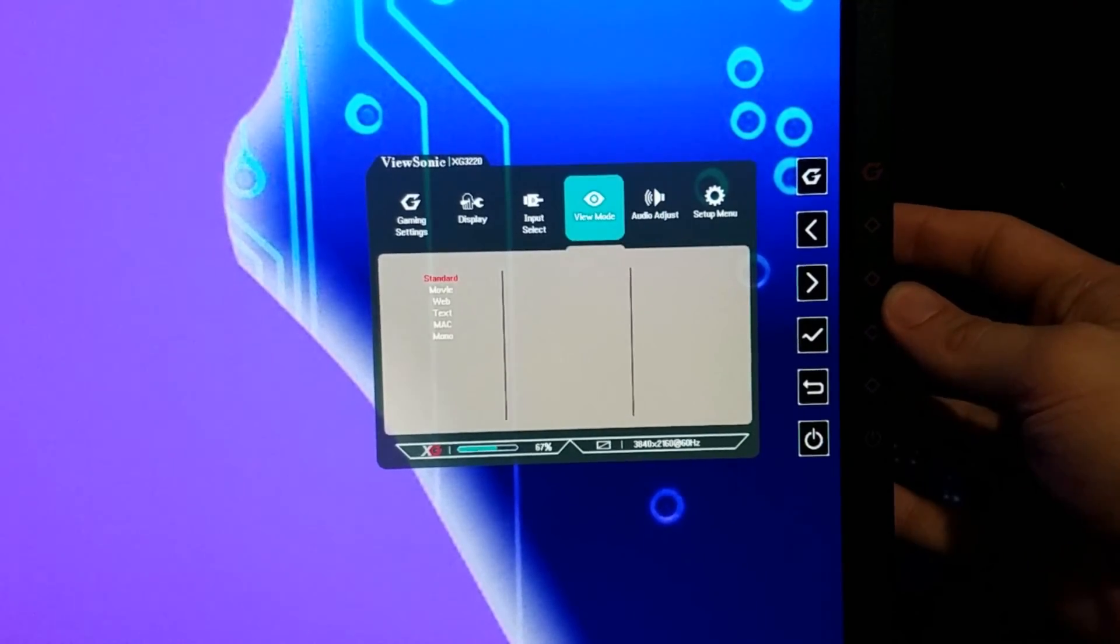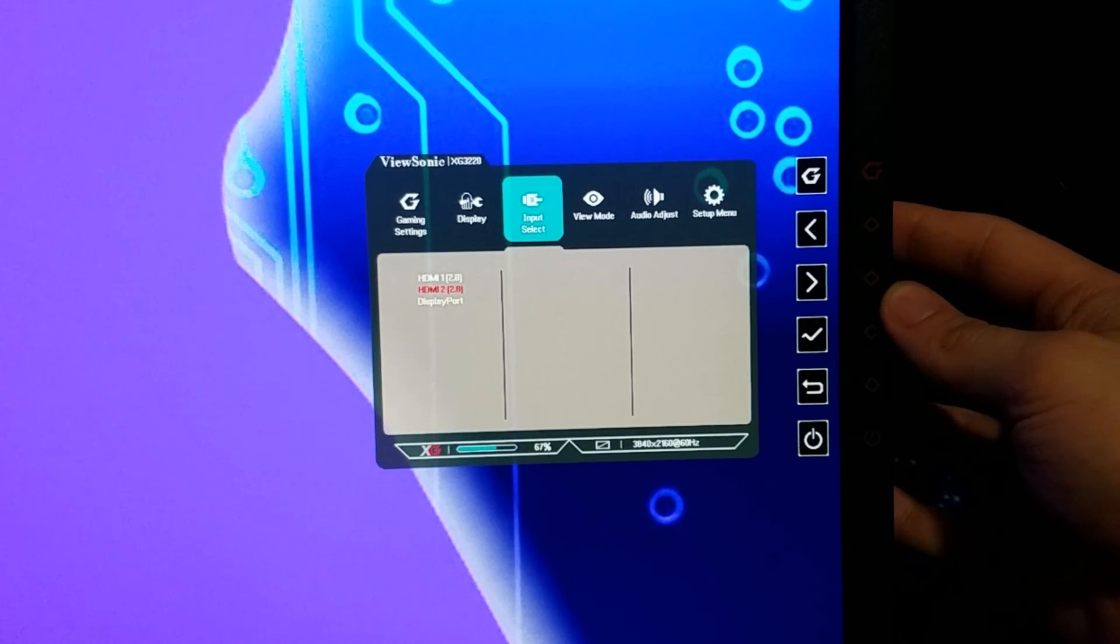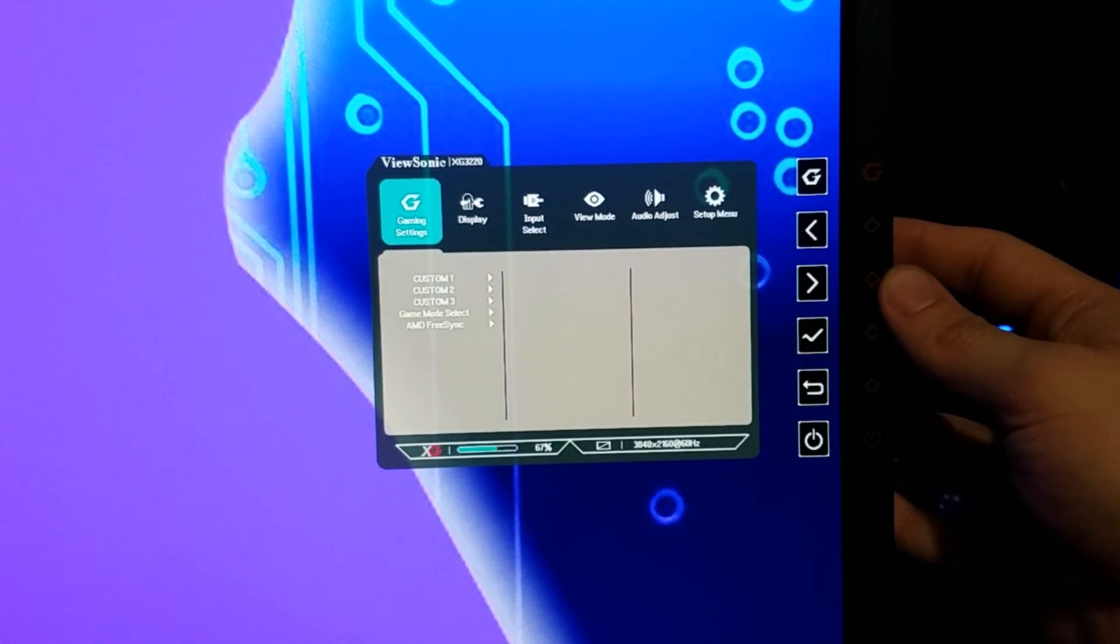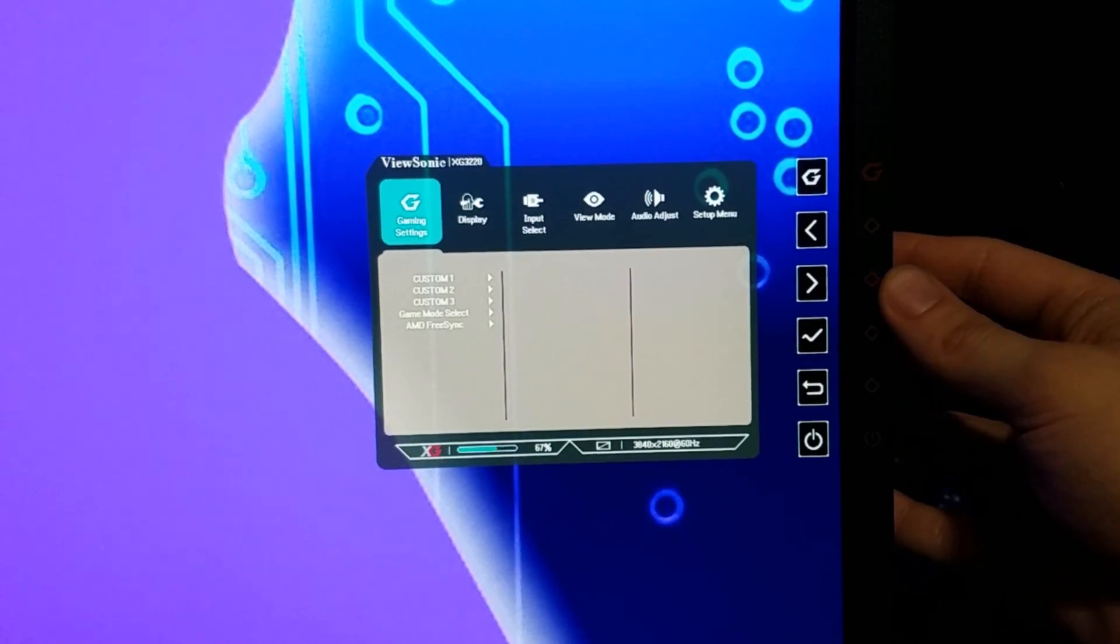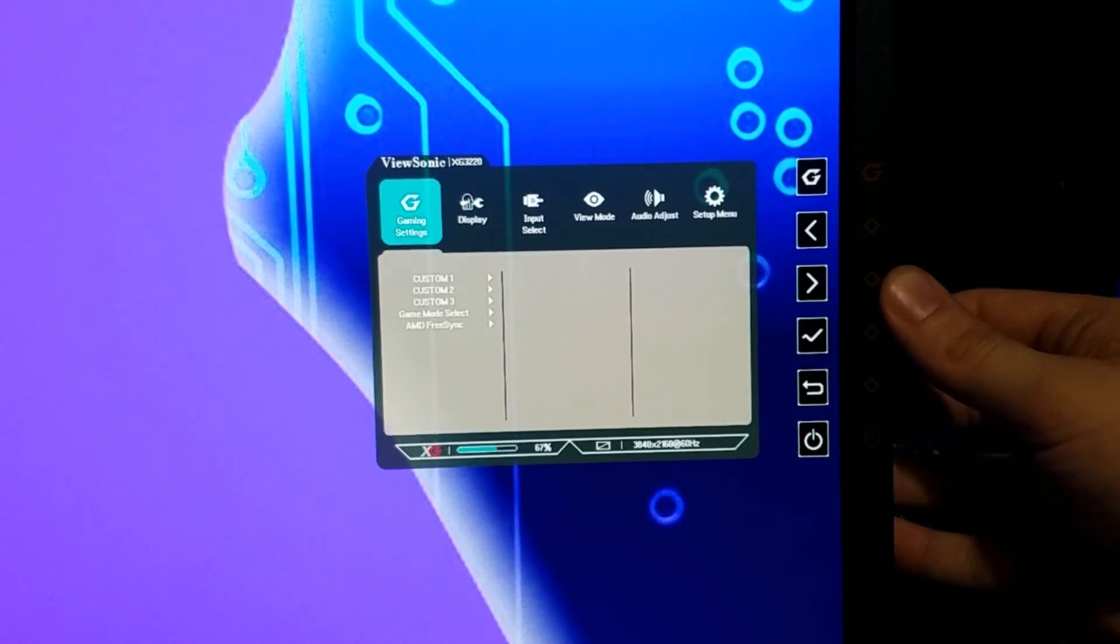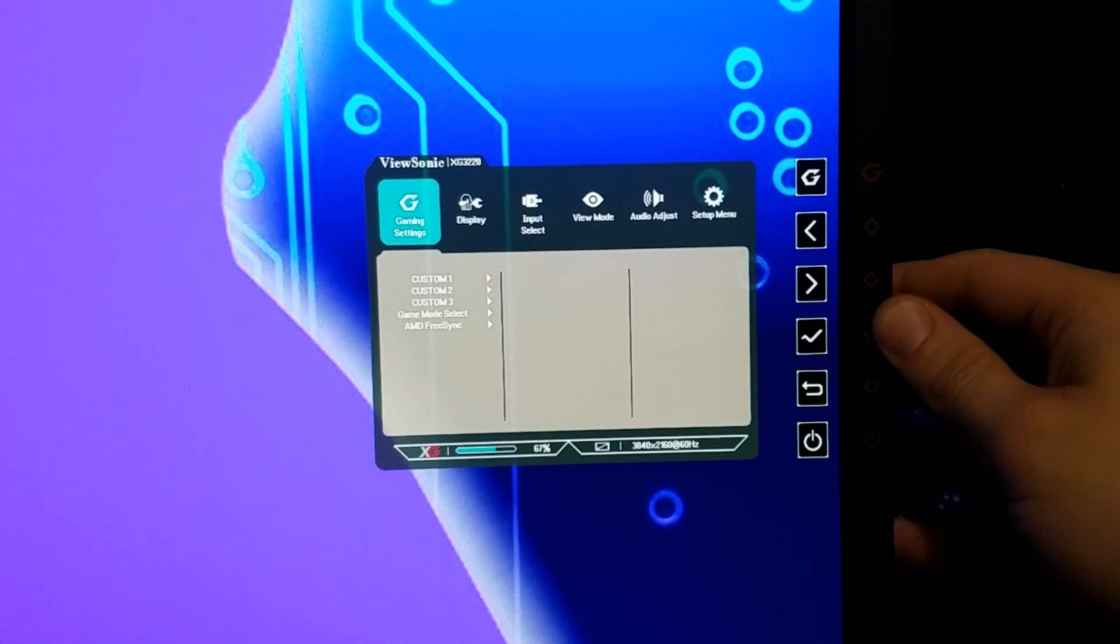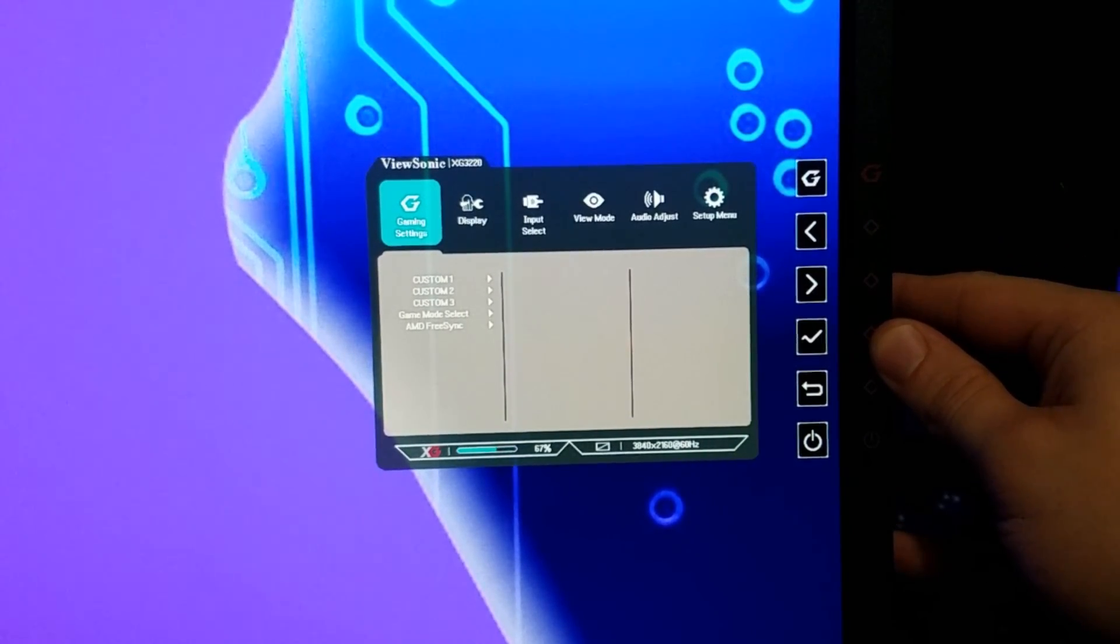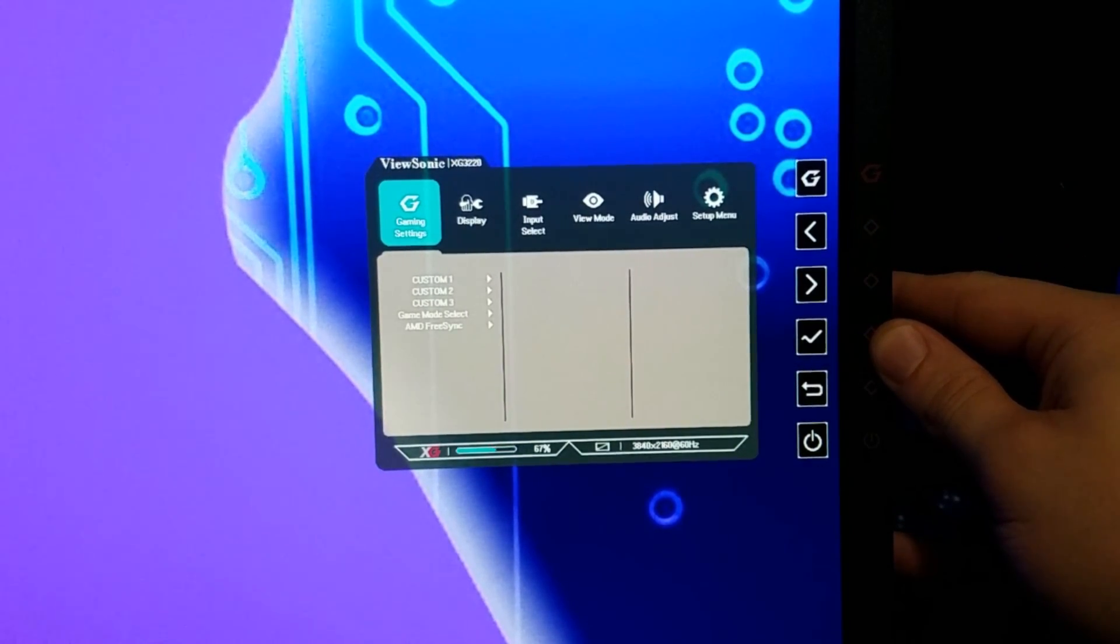There you go guys, hope I got through that as quick as I could. It just takes a long time to get through all these settings with HDR. Hope this video is helpful, catch you later.